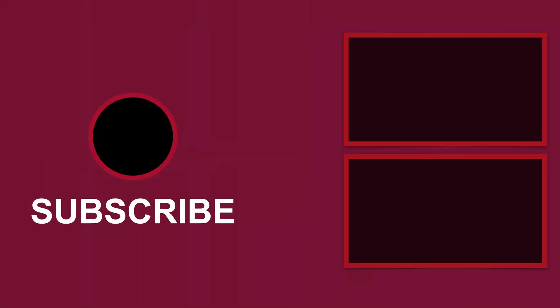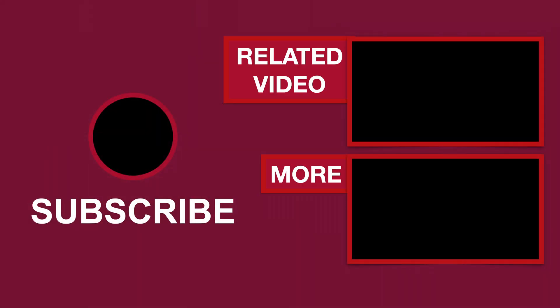Please give this a like if this video helped you, subscribe for more tutorials, comment to ask questions or to give feedback. Thank you.